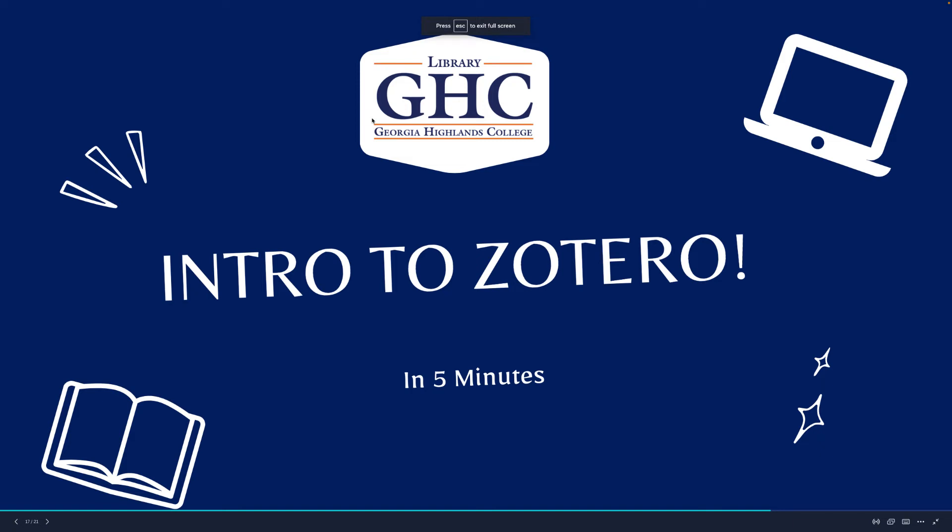Hi everyone, in this short video I'm going to give you an intro to Zotero which will help you with citations. But what exactly is it?